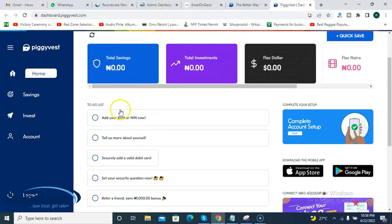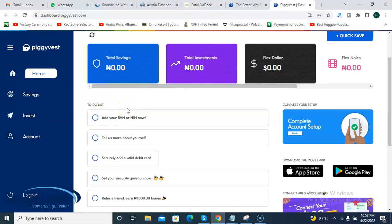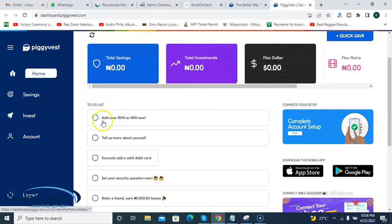I've verified my email — that step has now disappeared from the to-do list. The next thing you need to do is add your BVN or NIN number. After that, you need to tell Piggyvest about yourself — they want to know how you intend to use their platform, probably the amount of money you want to save or invest with them. Just give them a little information about who you are.